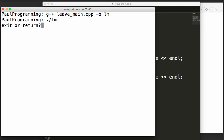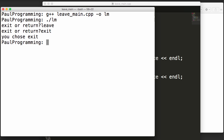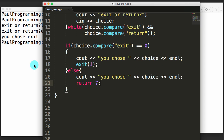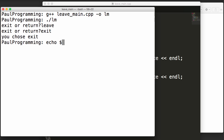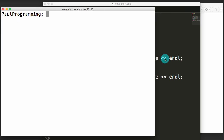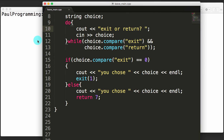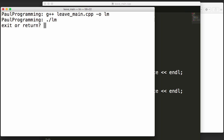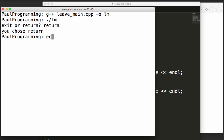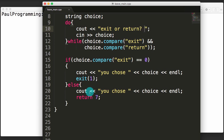We get prompted to enter exit or return. Let's type something different first — 'leave' — and it re-prompts us because it didn't get a valid value. Now let's type exit: it says 'you chose exit' and the return value was one. Echo $? confirms we got one. Running again and choosing return: it says 'you chose return', echo $? confirms we got seven. So far exit and return look really similar — what's the actual difference?